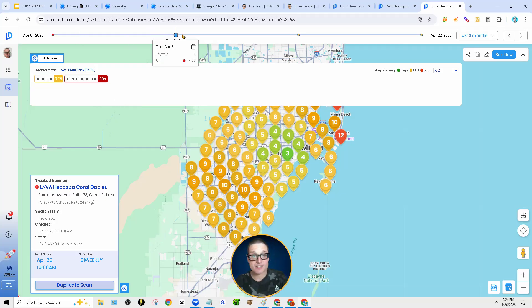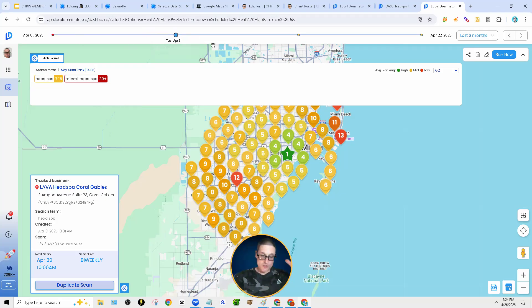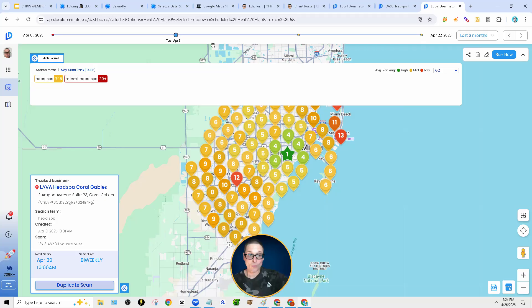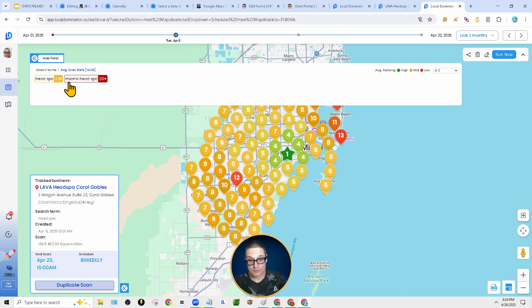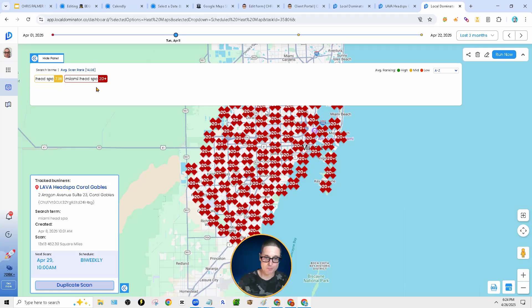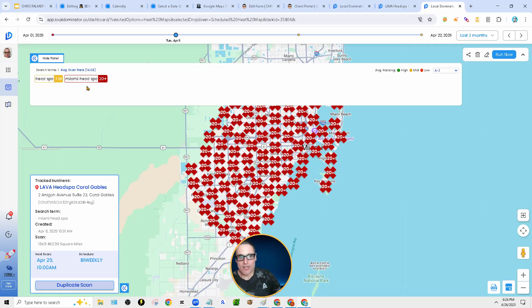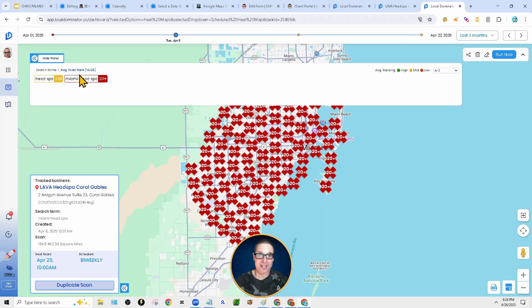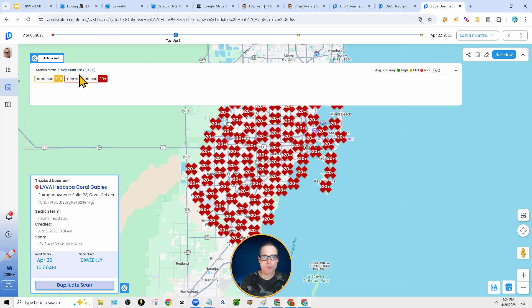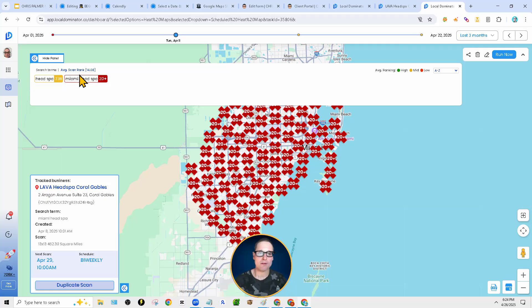We go to the very next scan. So every two weeks we're scanning. So on April the 8th, we did another scan. So we did head spa again, starting to move up. And then we did Miami head spa. We're going for broad match. That's what we want. This one is an additive. To add a geolocation or a modifier in this instance isn't what we're after, but we like to track it.